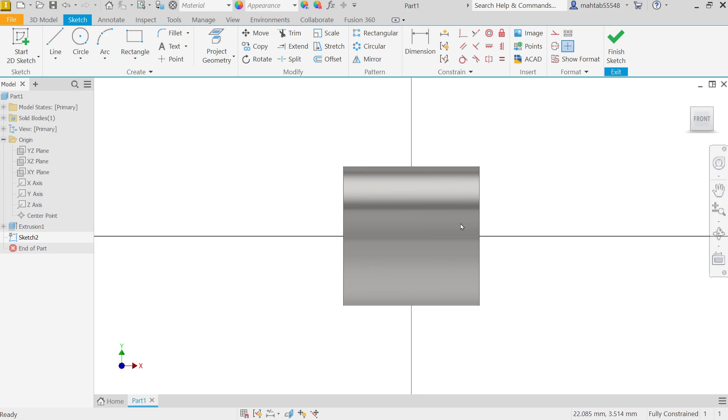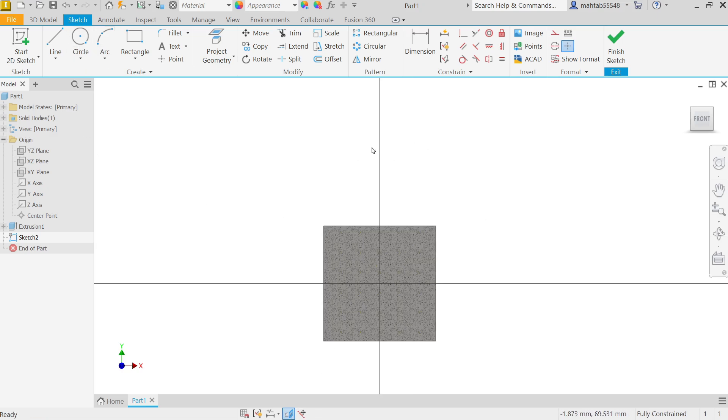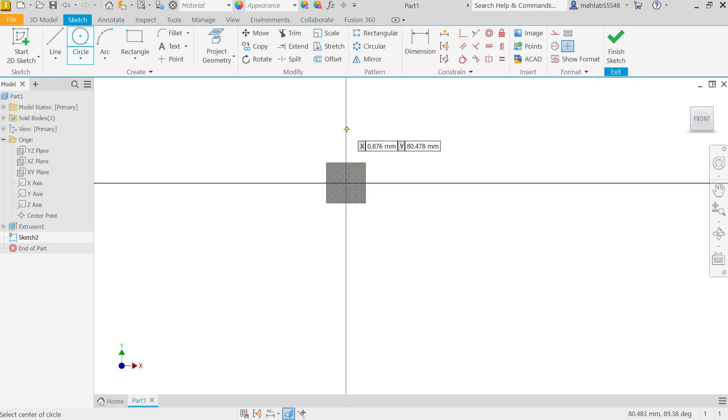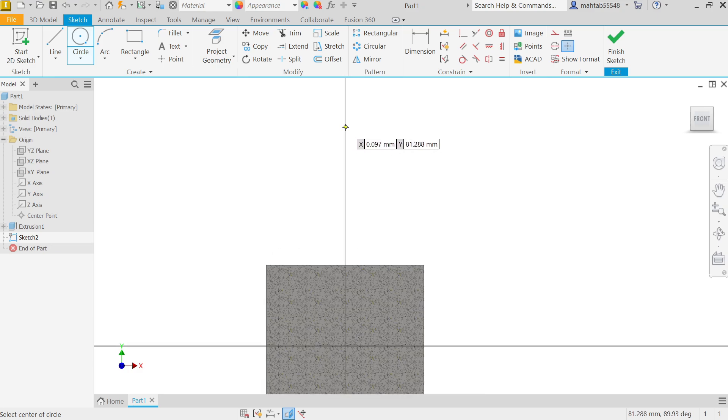Now I want to see section view. At bottom you will see this option, slice graphics. Click on this and you will see exactly half of the body. Now here activate circle.